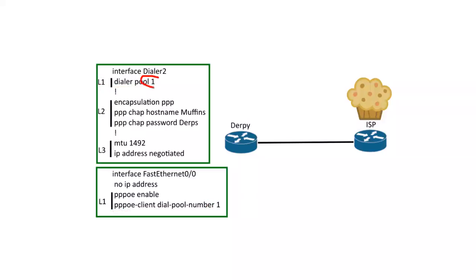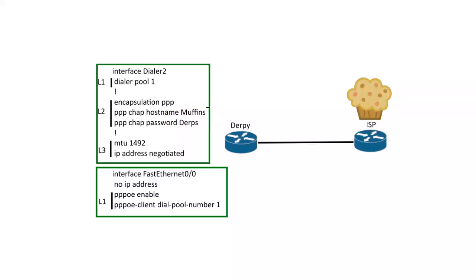So these numbers have to match, if this is one, this is one. Then we've got to get to the layer two parts, so encapsulation PPP, and then we have the username and password, whatever the ISP setup. We're using CHAP.